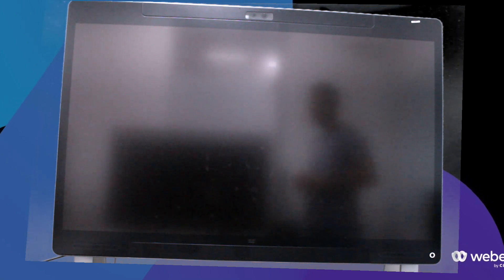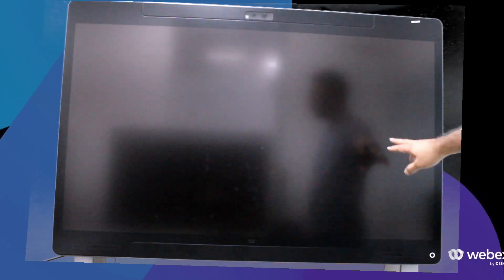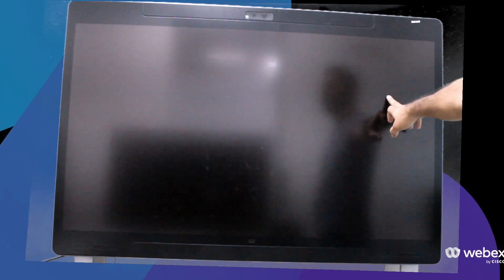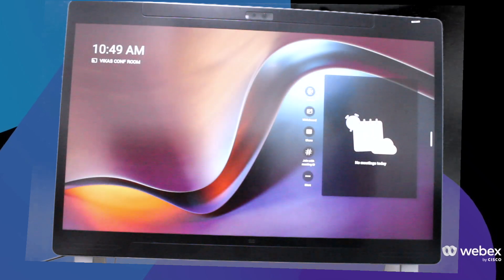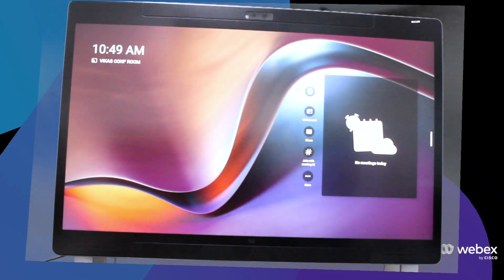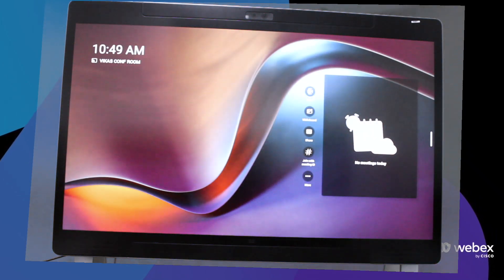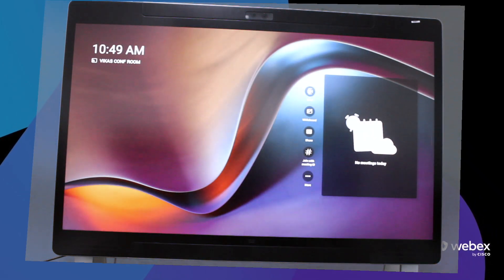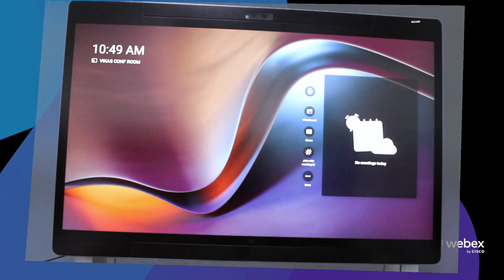In this video, I'm going to show you how to factory reset a Webex Board unit. There are different ways to factory reset this unit. One is from the GUI, the other option is using the reset button.